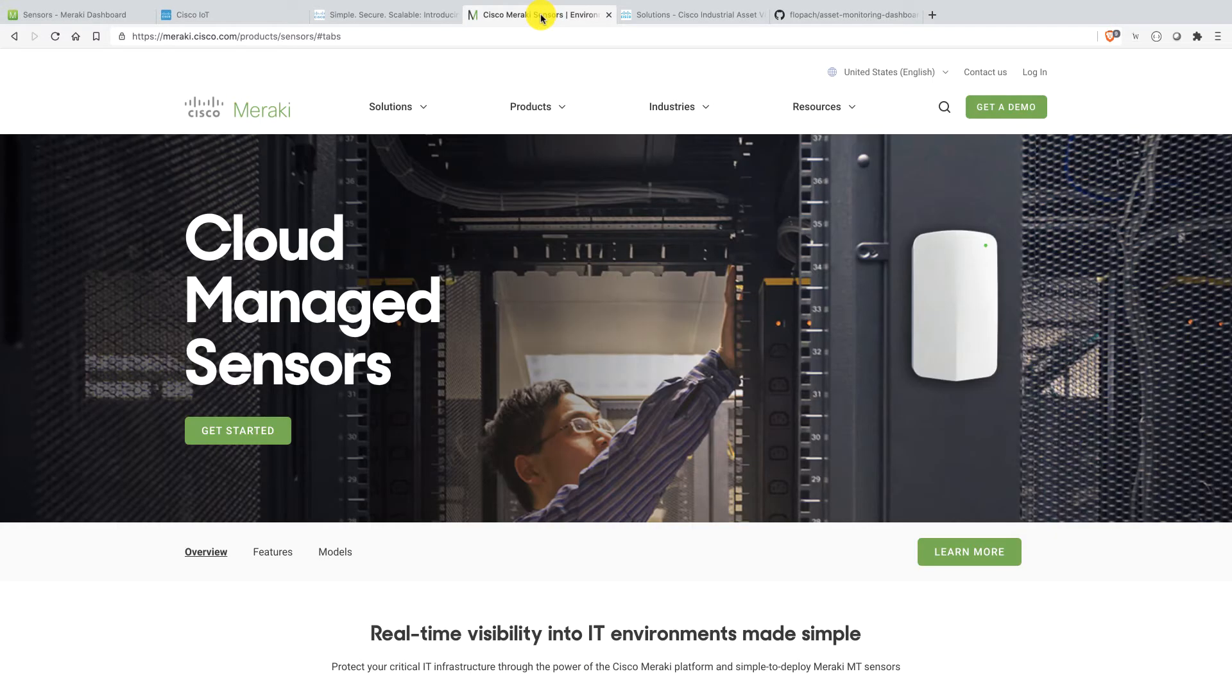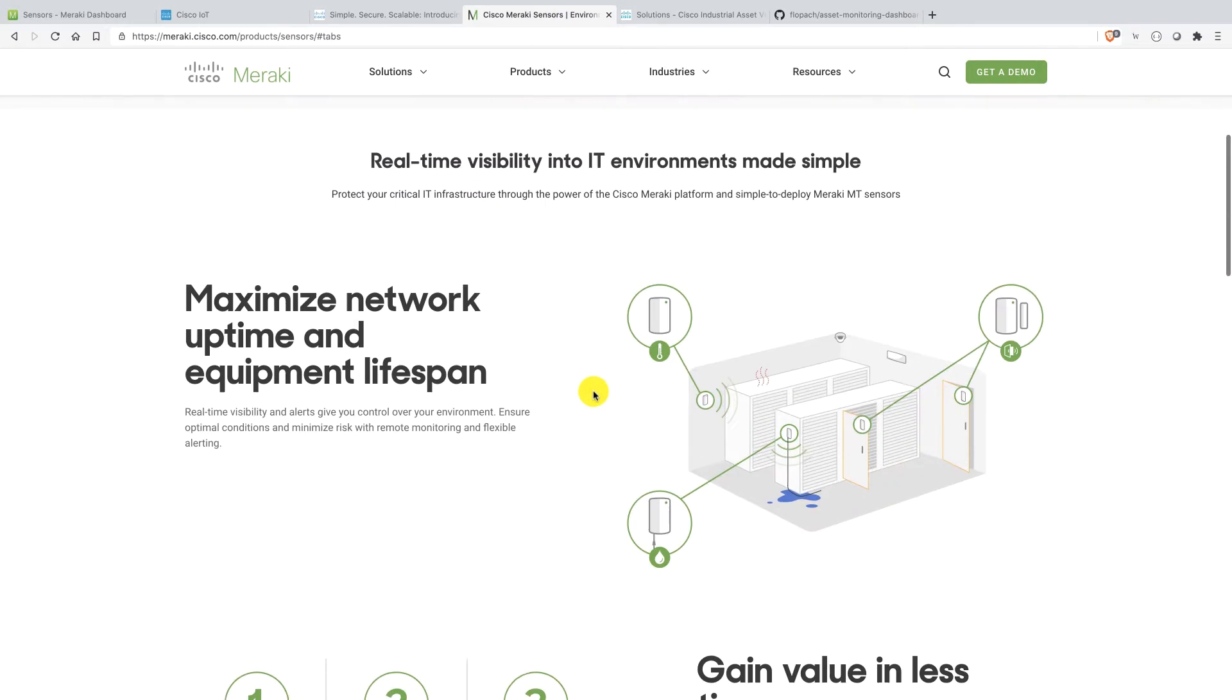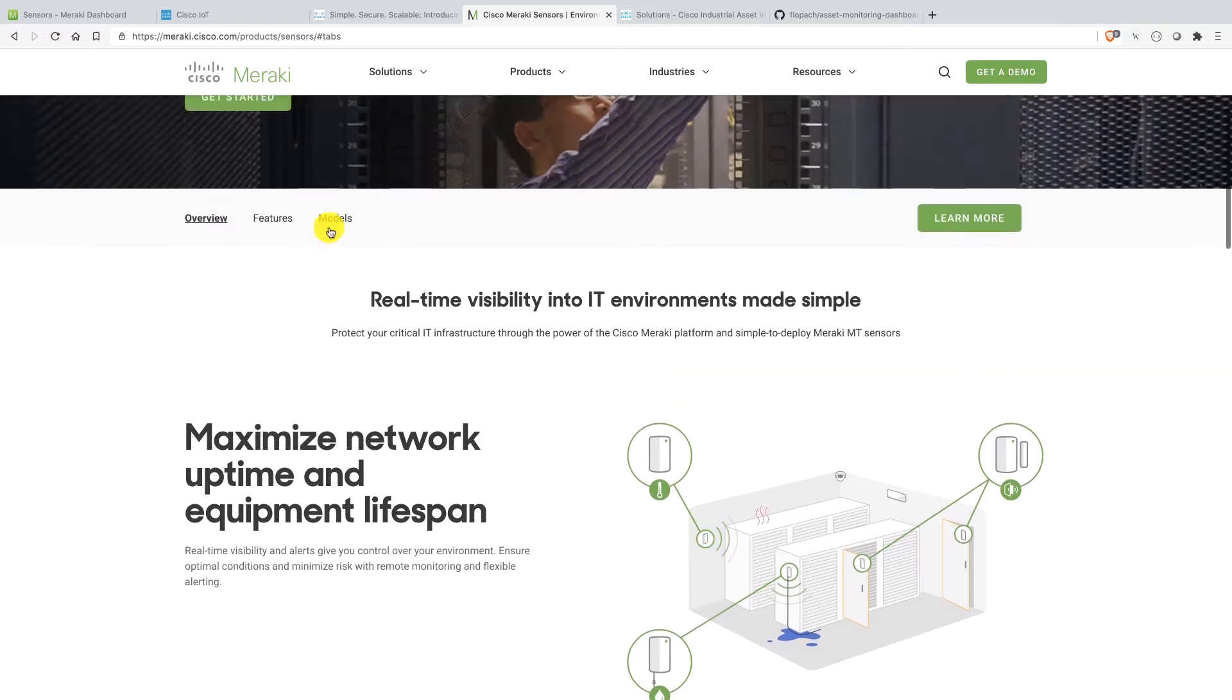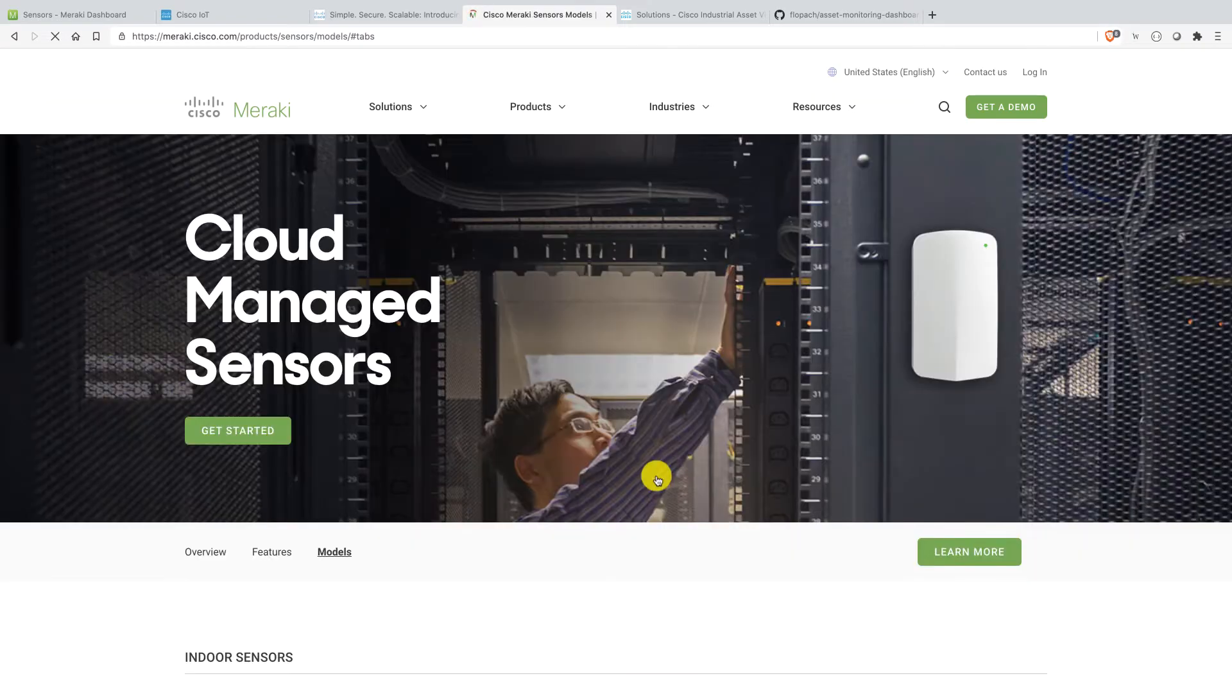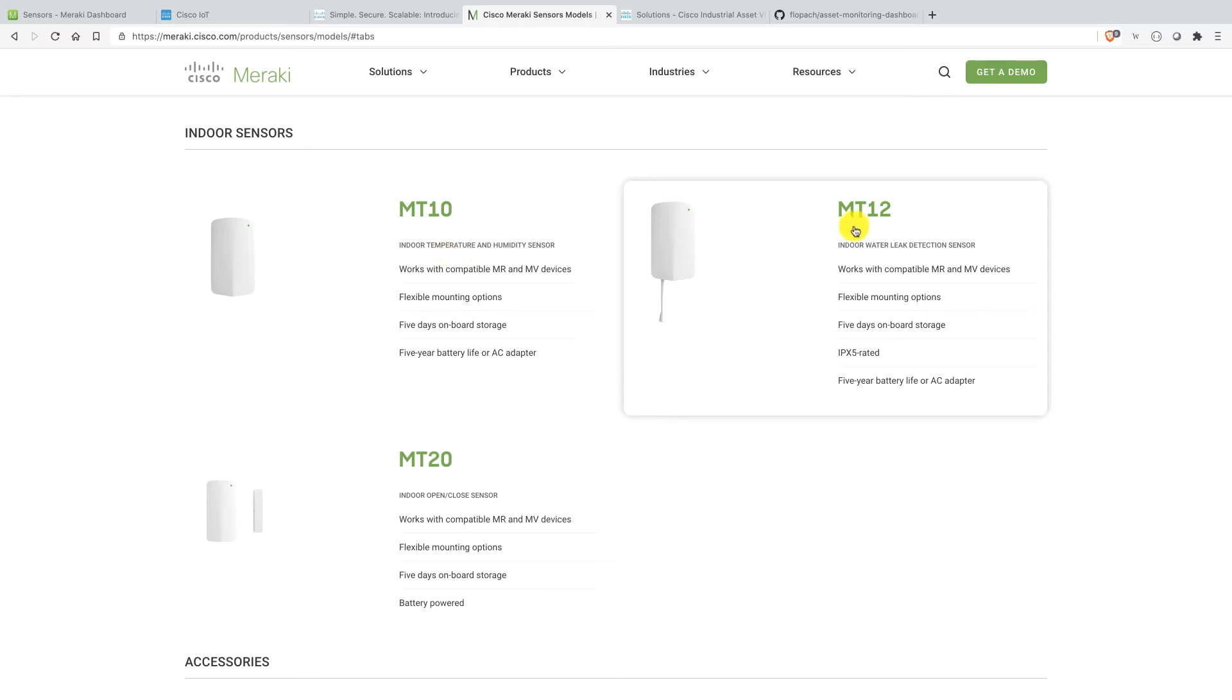Let's take a look first at the cloud-managed sensors of Meraki. Basically, as you can see here, Meraki launched three sensors there. One for temperature, one open closed door and one for water leak. Let's maybe take a look at some models here. They are cloud-based, this is classic Meraki. MT-10 is the indoor temperature, MT-12 is the water leak and the MT-20 is for indoor open closed sensor there.